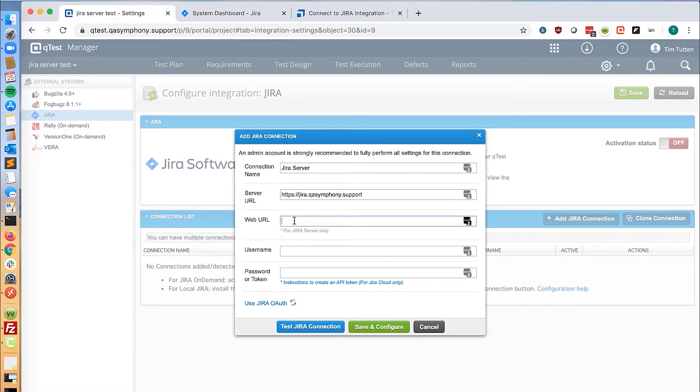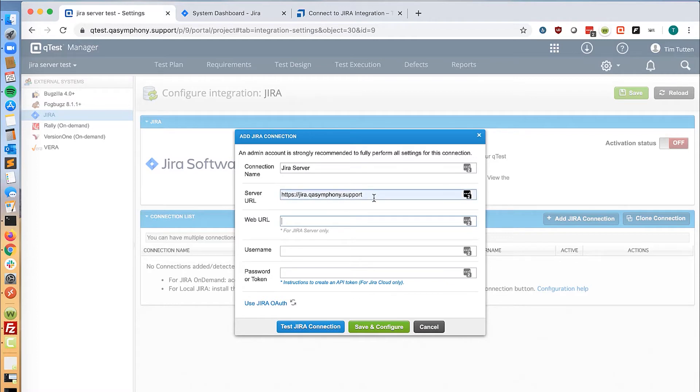The web URL will be used for customers who have a different access point to Jira than what the base URL is. While the server URL will be the base URL in system settings under Jira, the web URL will be used if the URL is different.